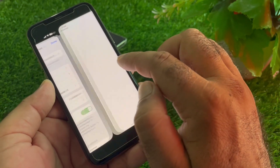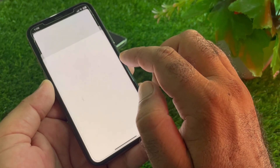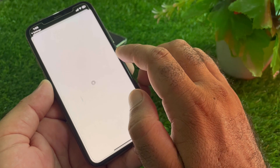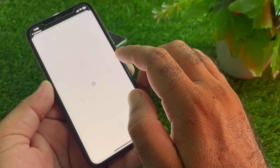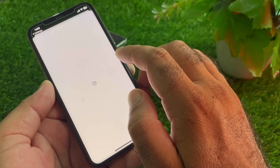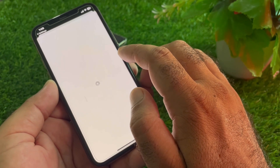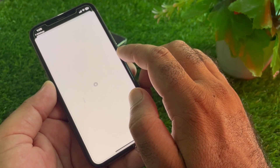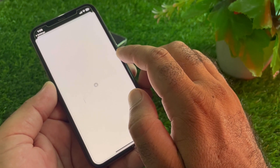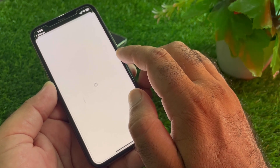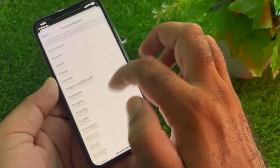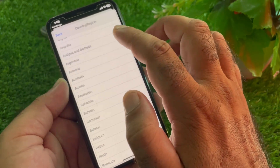Click on Country or Region and select the country where you live. If you live in the USA, select United States, or select your own country. If you had selected a country where you don't live or where your card is not supported, that is likely the cause of the problem.